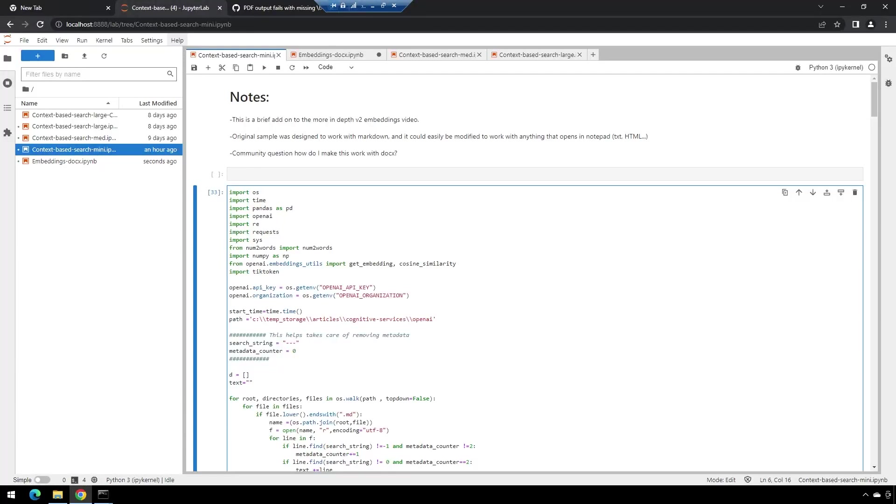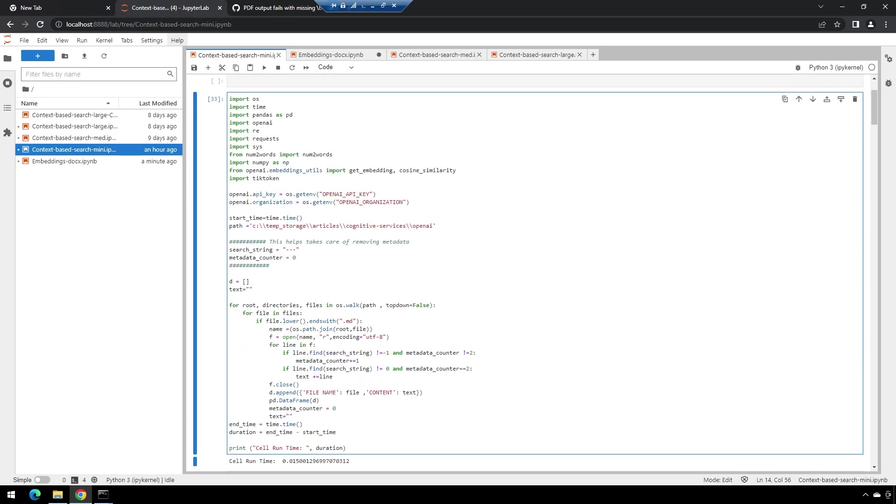So this is going to be a quick video. This is an extension of the previous more in-depth v2 embeddings video. The original sample I showed was how to do everything with large amounts of markdown files.